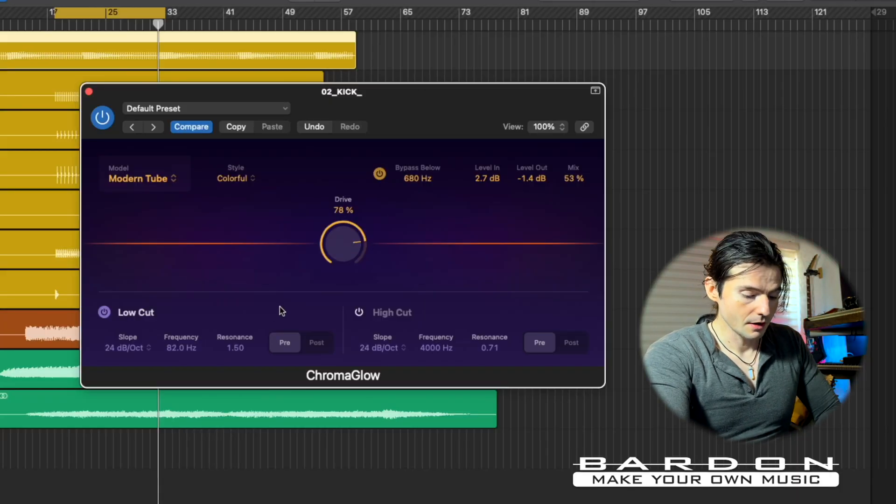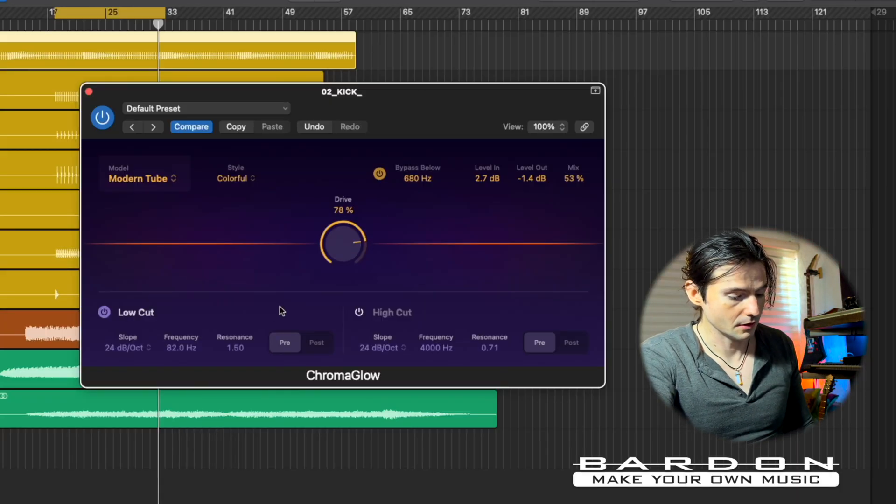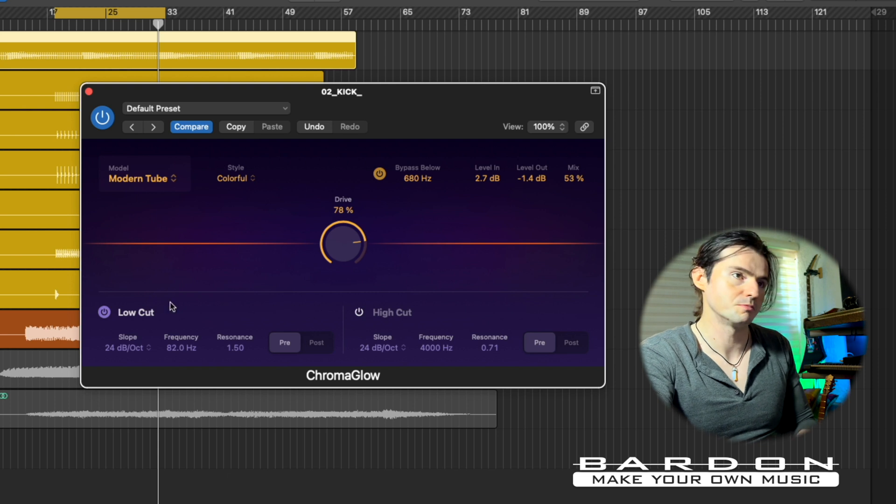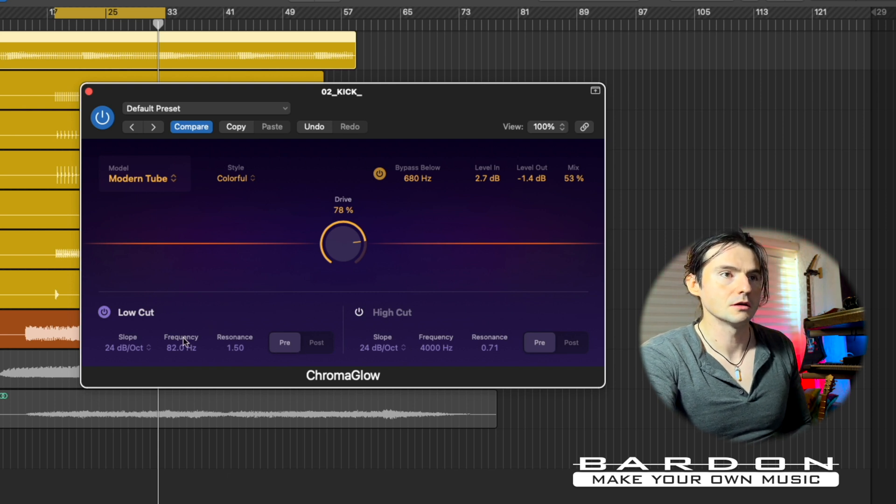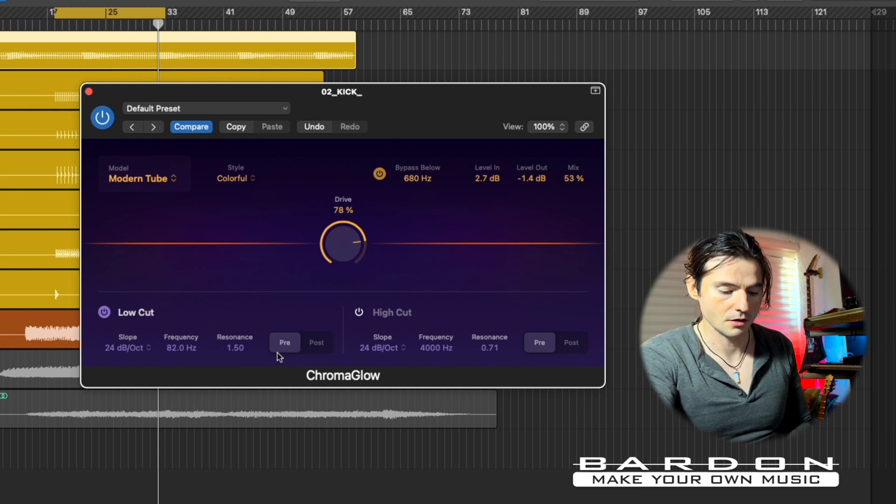The way I would use Chromaglow, for example, would be having it inserted as the first plugin on my chain, so I develop a sound by adding the color that the distortion adds and bringing flavor to the whole thing. Now let's do the same on the bass and I'm going to show you how important the pre and post low cut actually is.